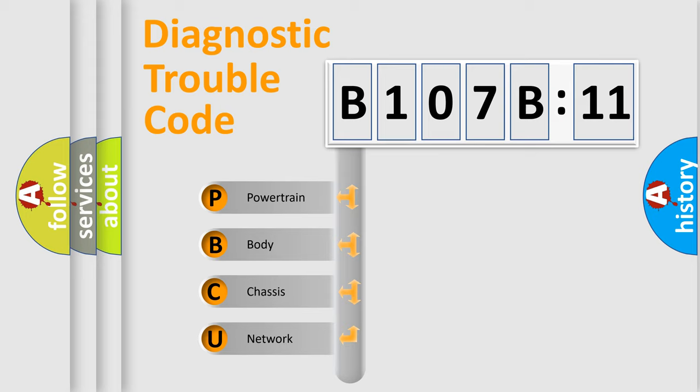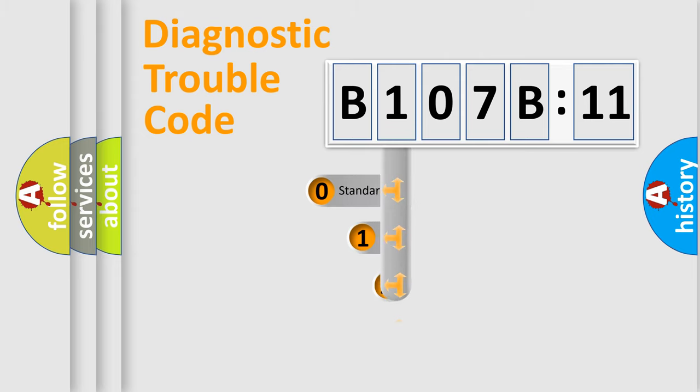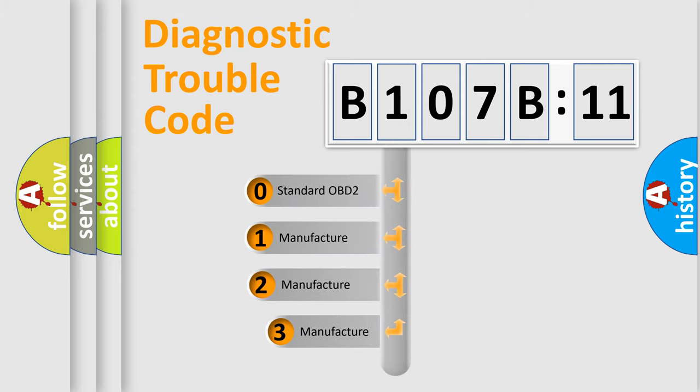We divide the electric system of automobile into four basic units: Powertrain, Body, Chassis, and Network. This distribution is defined in the first character code.